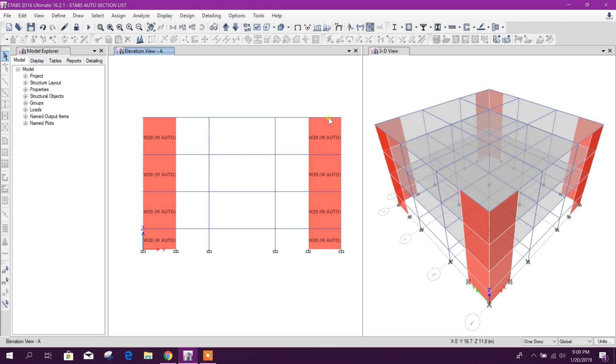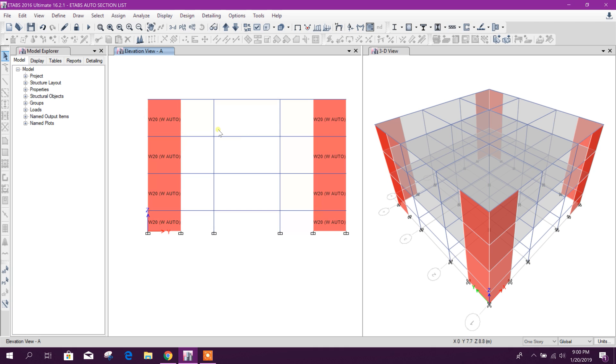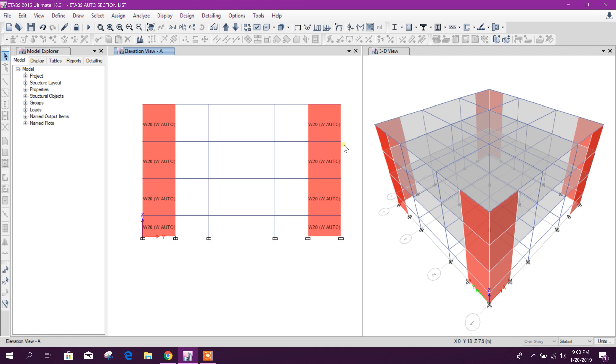Before we have provided 25 also, but as per the design, 20 centimeter shear wall is enough. So it is designed by ETABS using the auto section select list.